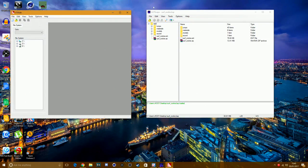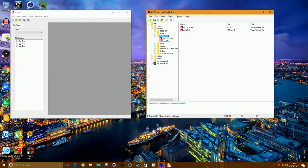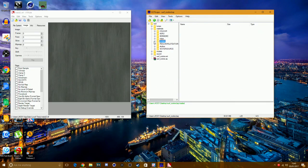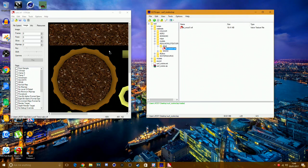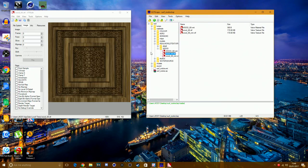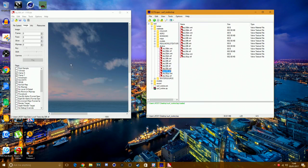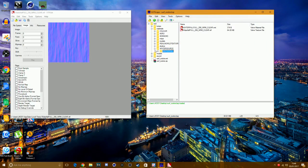Now have both VTF Edit and GCF Scope open. In GCF Scope, open the materials folder and you'll see all these textures. Note that you can't open .vmt files — only .vtf files. So look for .vtf files. You'll see things like metal, wood, and other materials. Some will just show a black square meaning they're not loading, so ignore those. There are loads of textures you can browse through.